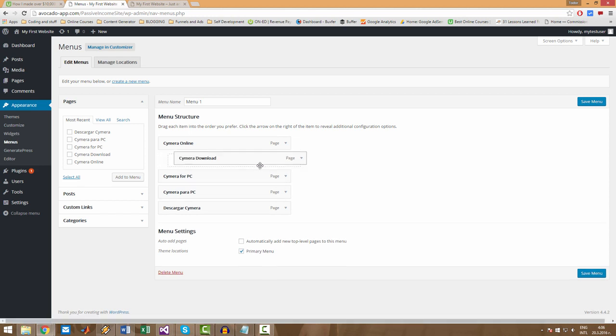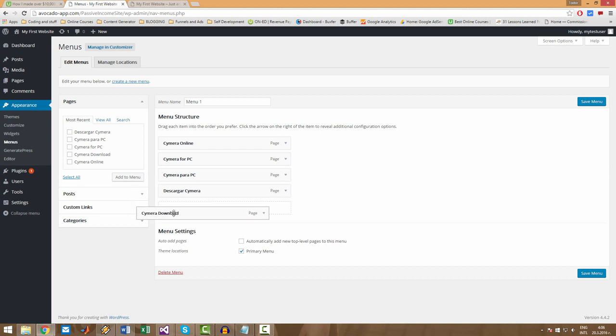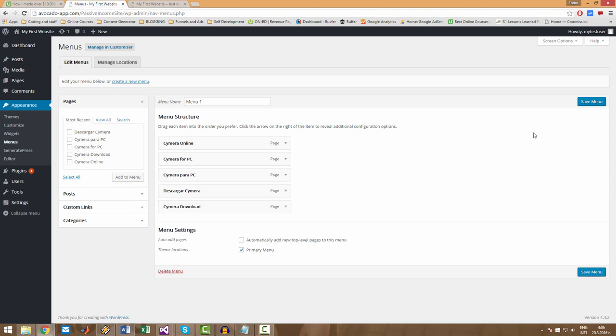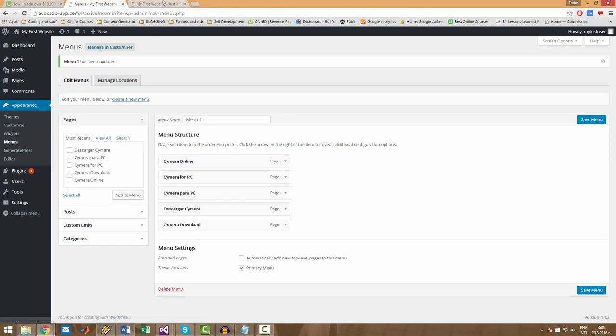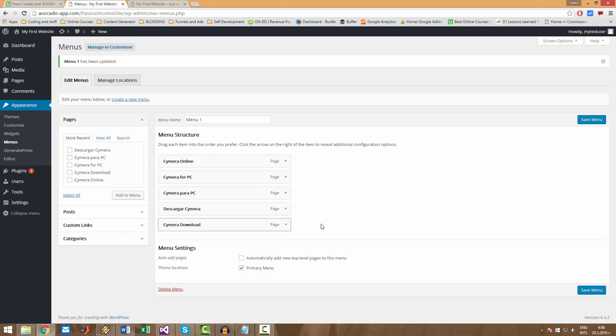In order to rearrange the menu, you simply drag and drop. So let's put Semera Download to be the last item in the menu and save it. And let's refresh. There, perfect. Now I will show you a few other things about the menu here.